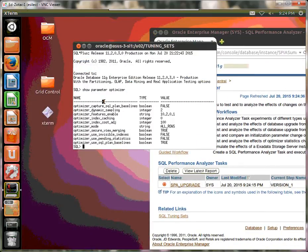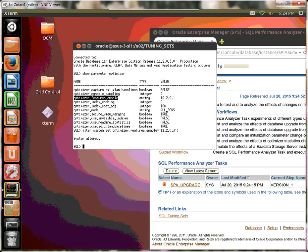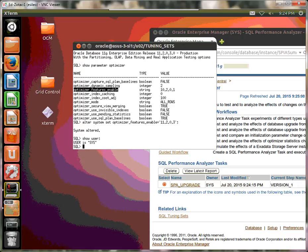So now let's do alter system set equals 11.2.0.3. And then the table that is in our tuning set is owned by a system. So let's show user. It's a system. So let's go to...